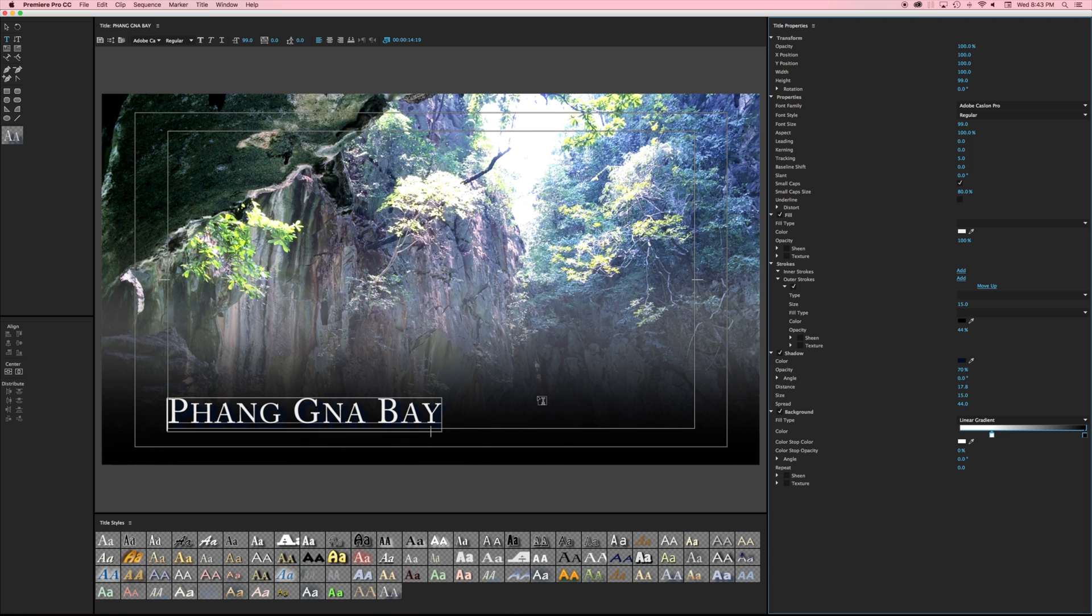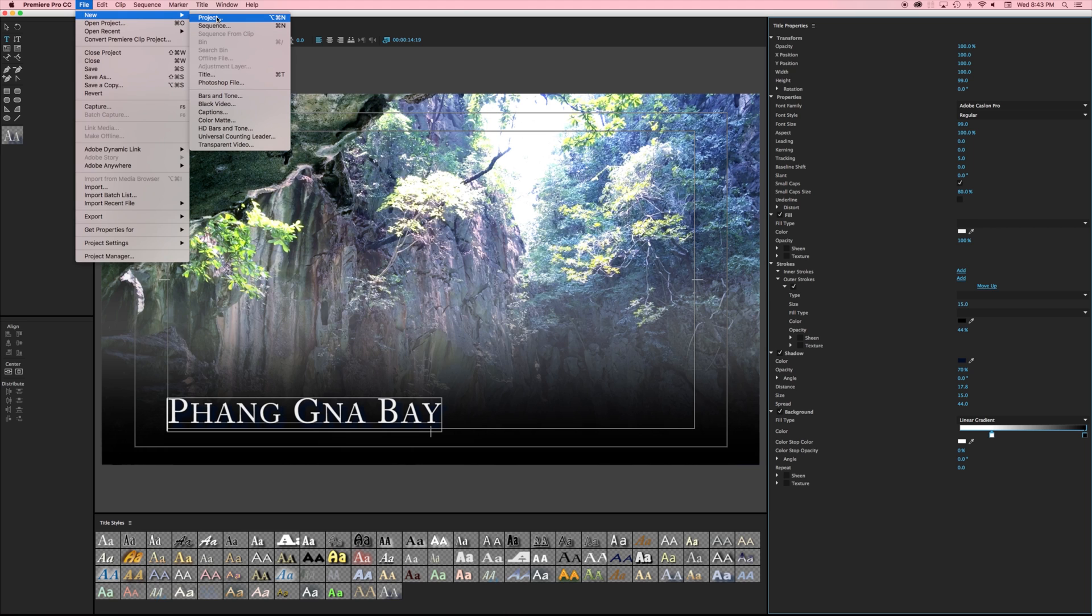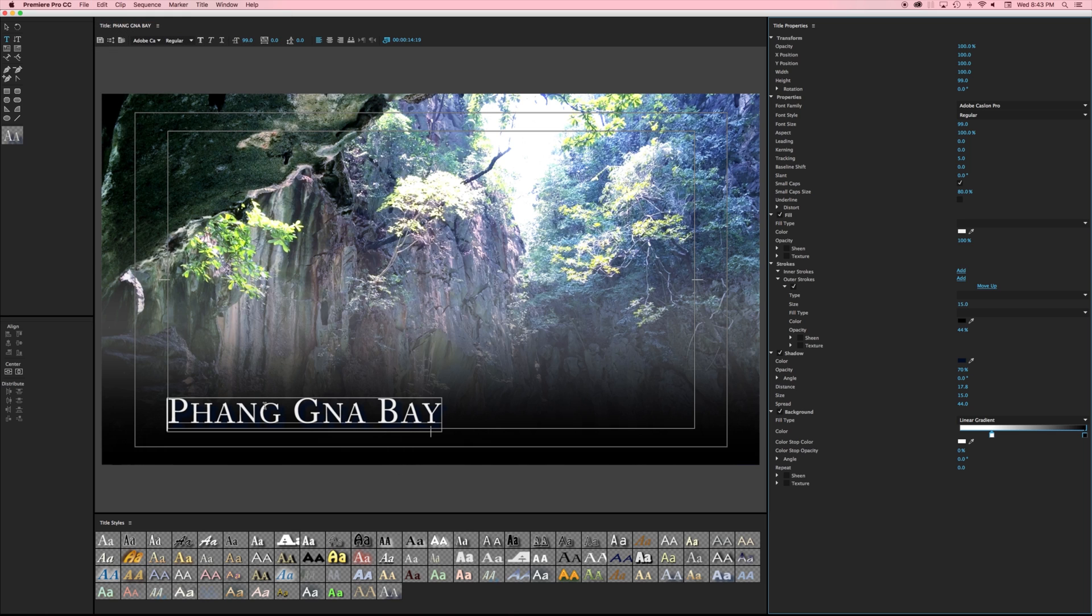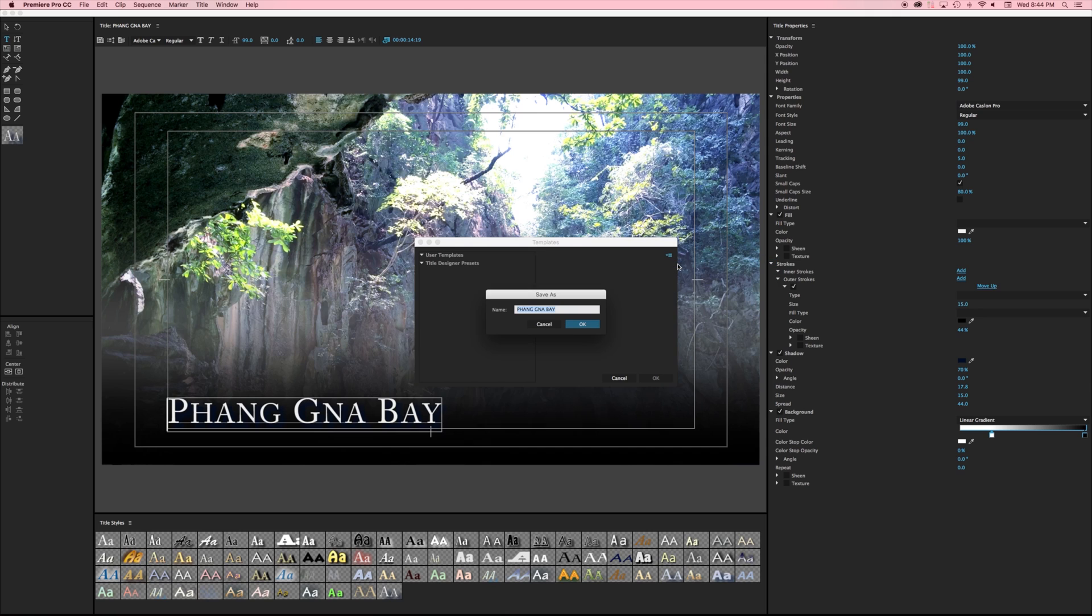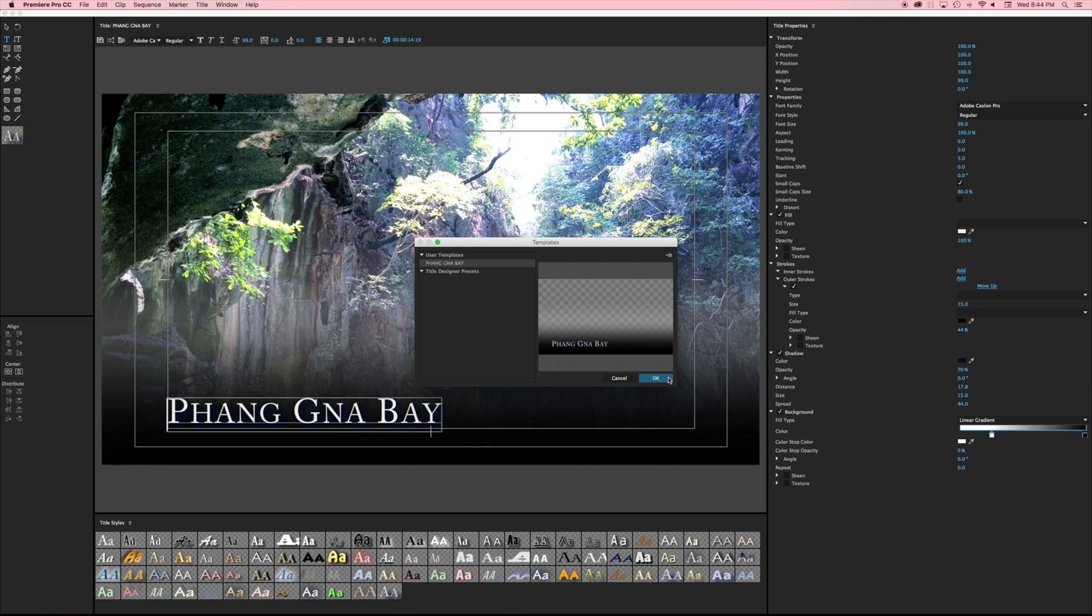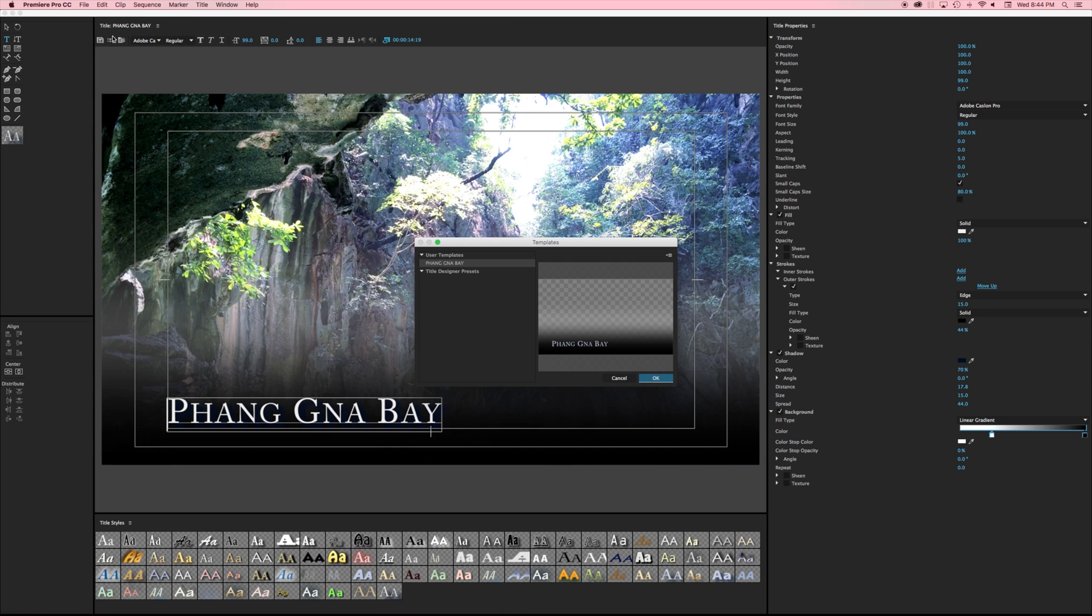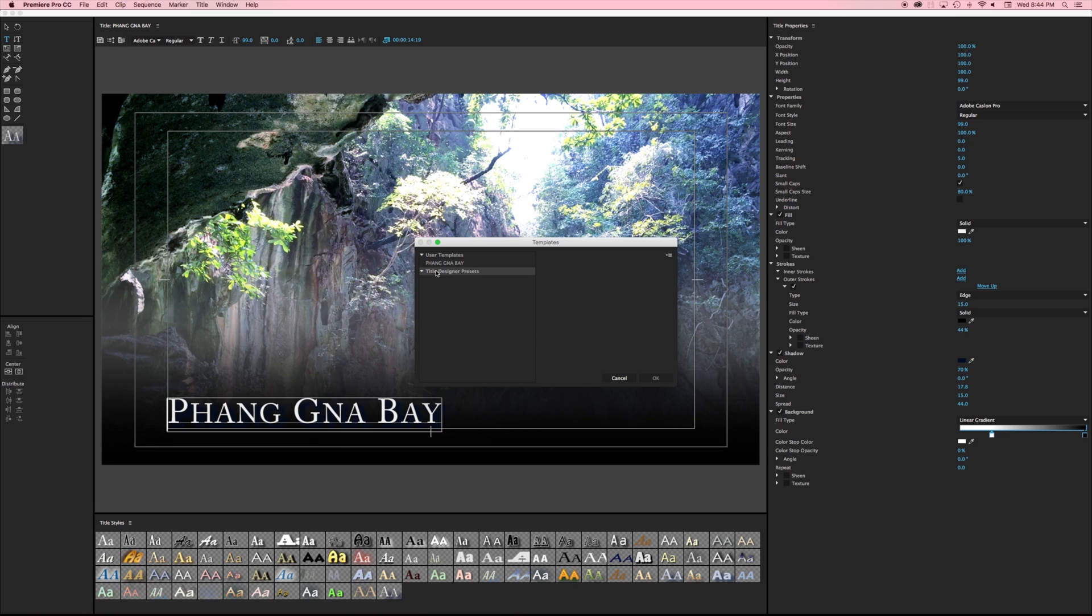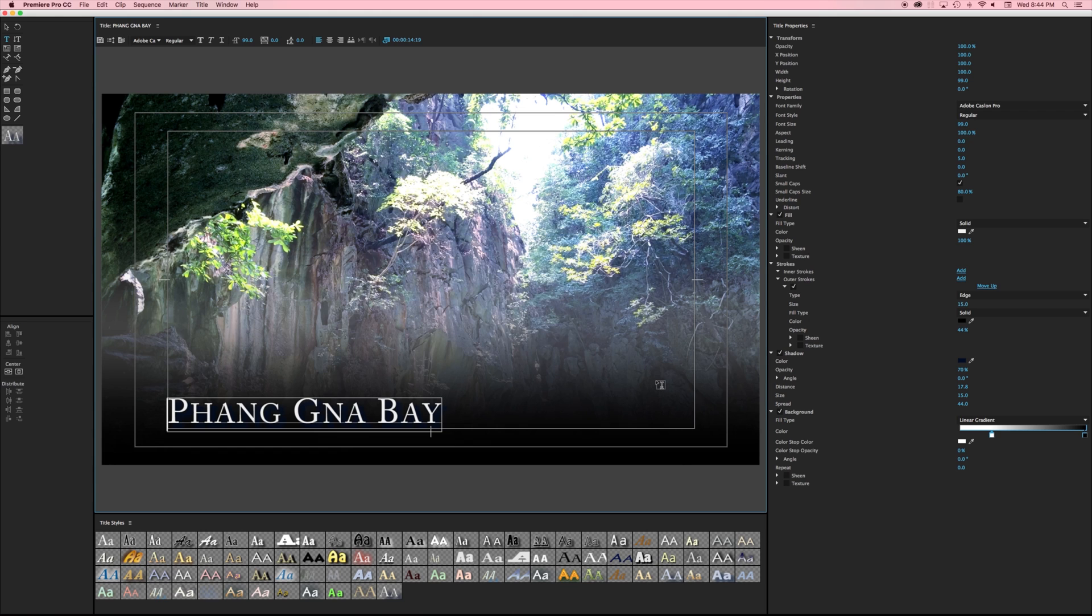Currently this title only lives within this one project so if I went to Premiere Pro new project and started a new one there's no way I can access this title because it only exists within this one project. What I can do though is create a template and by clicking this button here I can actually create my current title as a template and so I can just say Phang Nga Bay and now I can hit okay. Now at any time I can go into my templates and all my different ones that I've created will show up in here and I can just hit okay and that would actually create this.